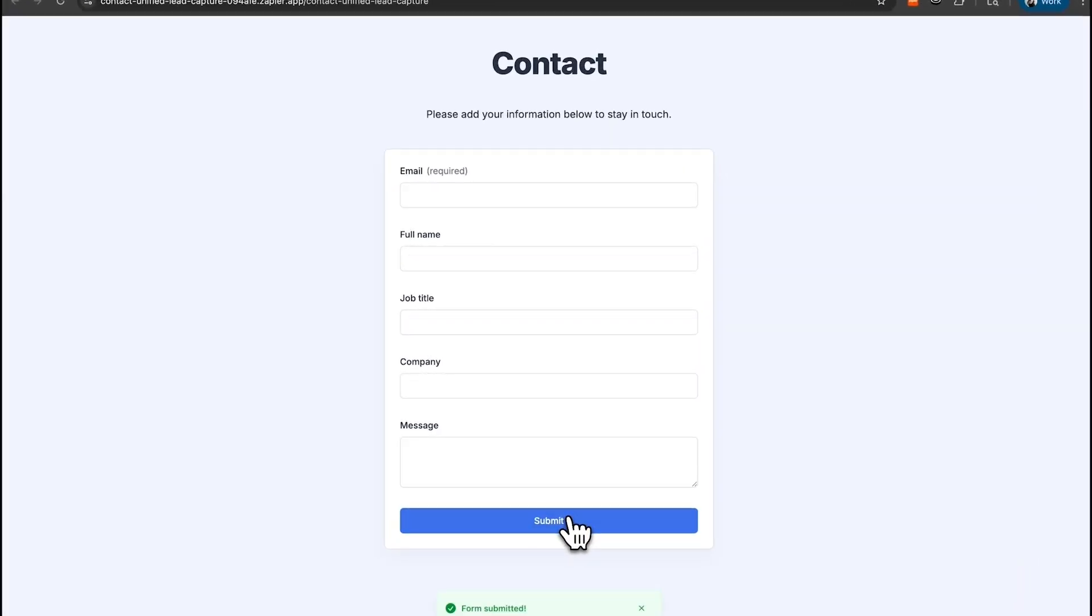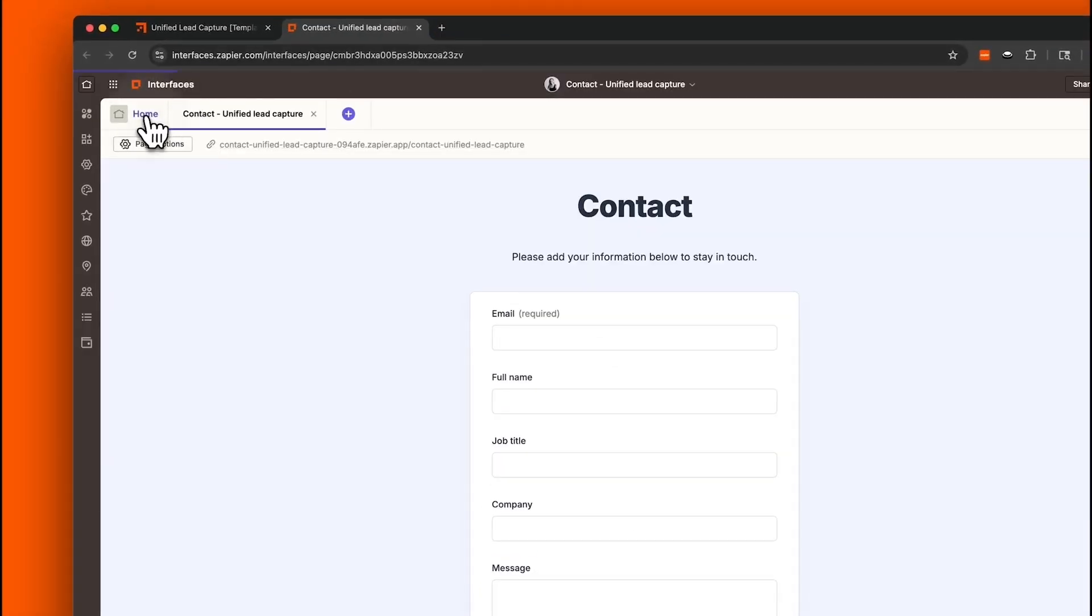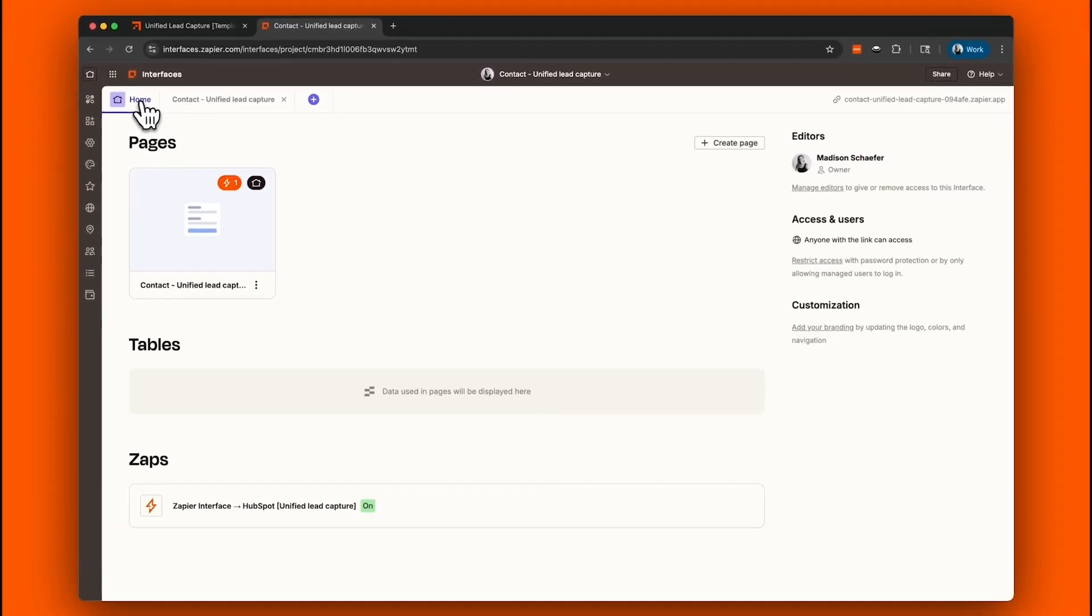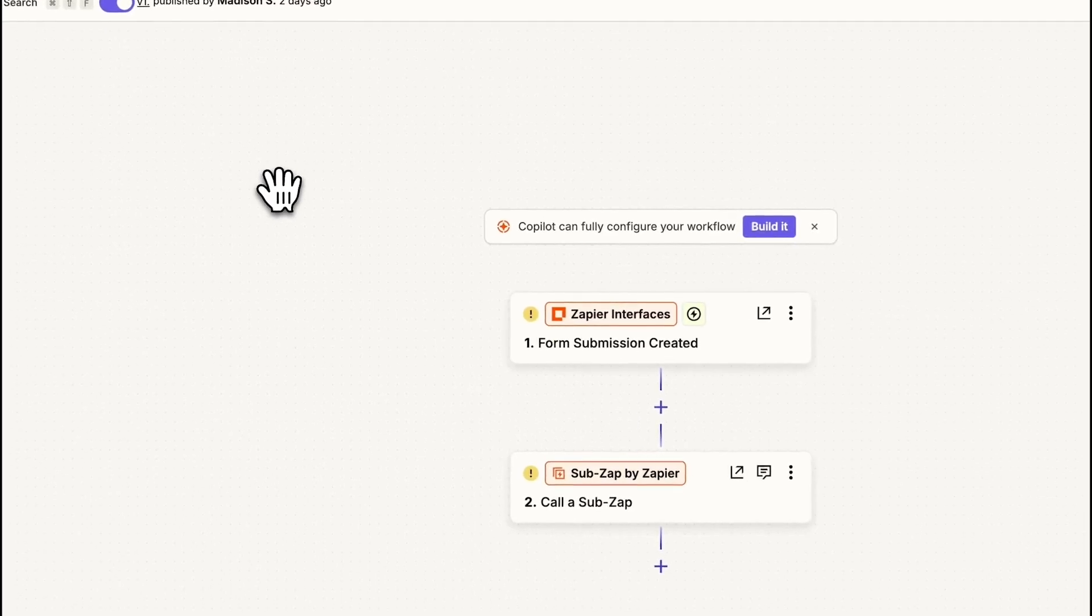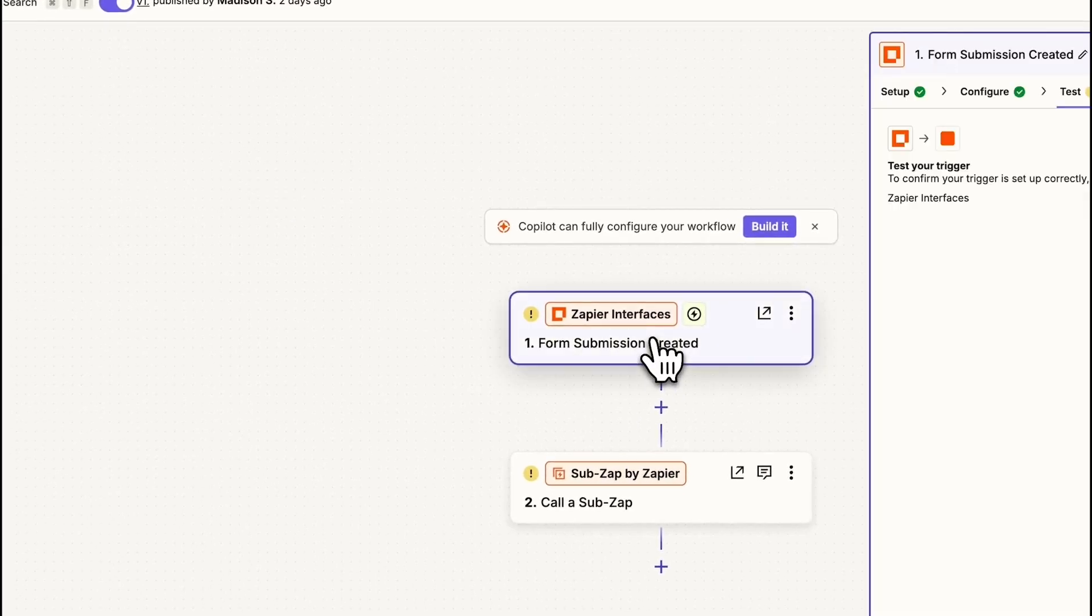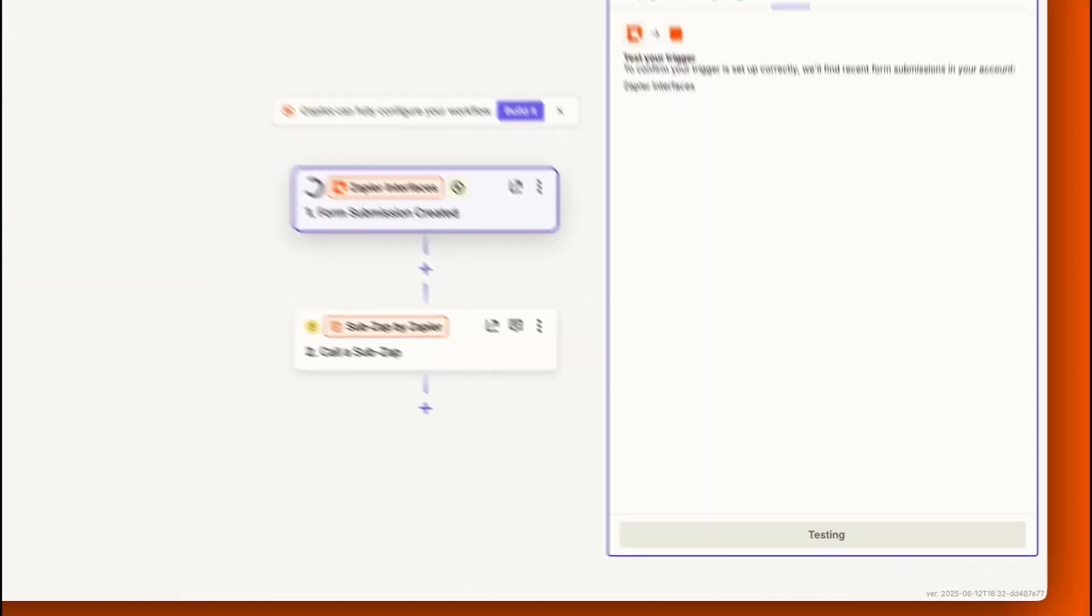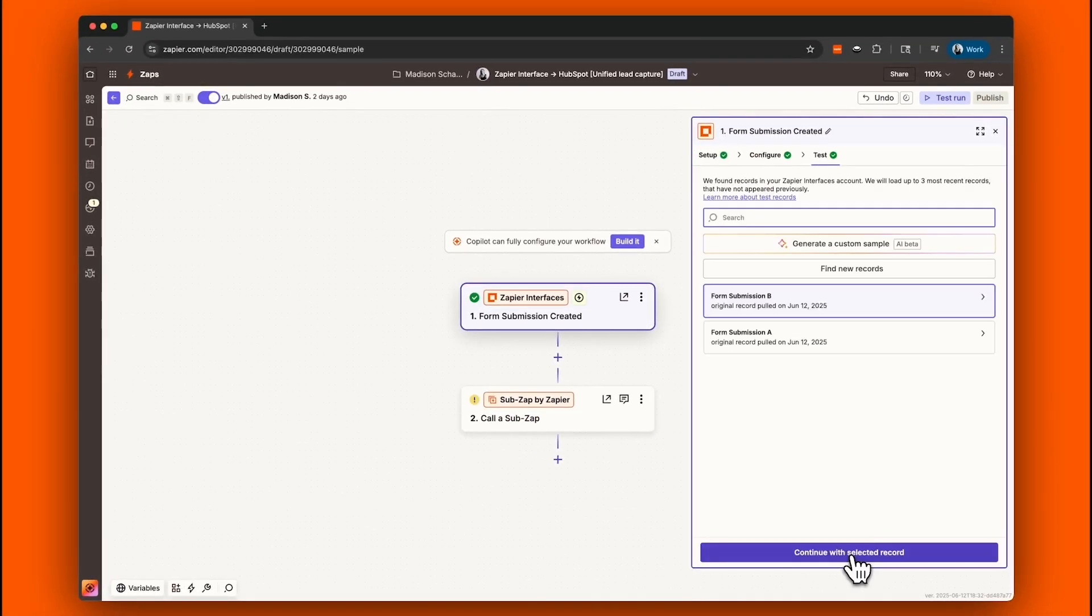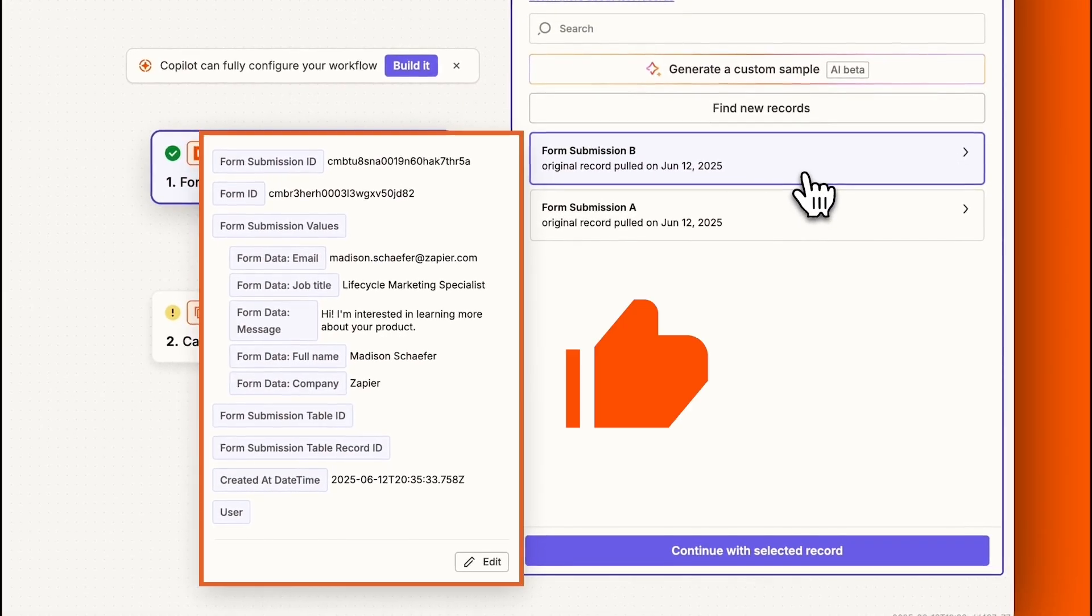Nice! Going back to our interface page, we'll click on our connected Zap. That takes us to our Zap Editor and from here, we'll test our trigger step with the test record we just submitted. Awesome work!